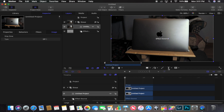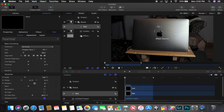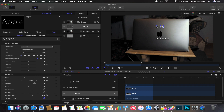Next thing we're gonna do is get the text tool right under the preview, and I'm just gonna type something — I'll type 'Apple' because we're tracking the Apple logo. After you type what you want, go to the selection tool in the bottom right corner of the preview window, and drag it to where you want it — I want it above the logo in the middle of the laptop.